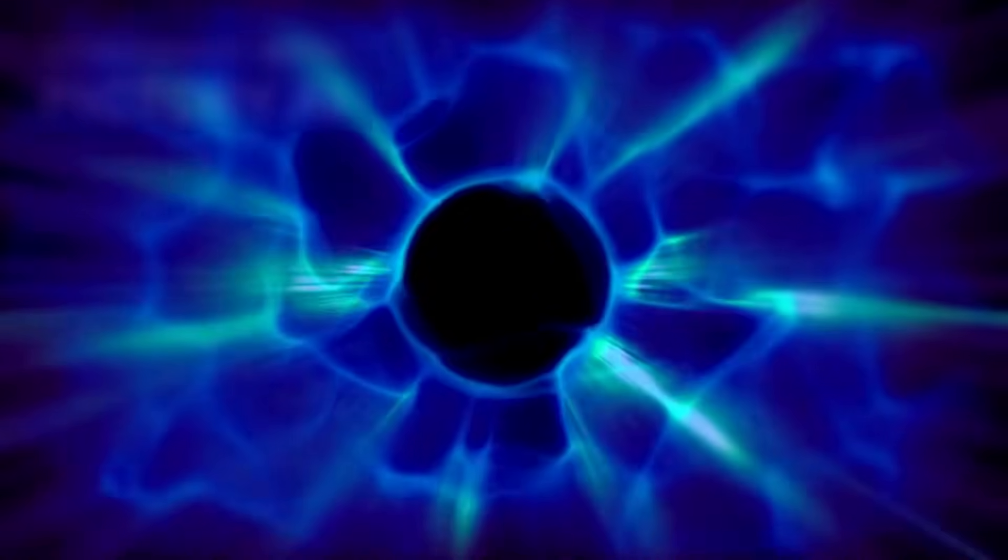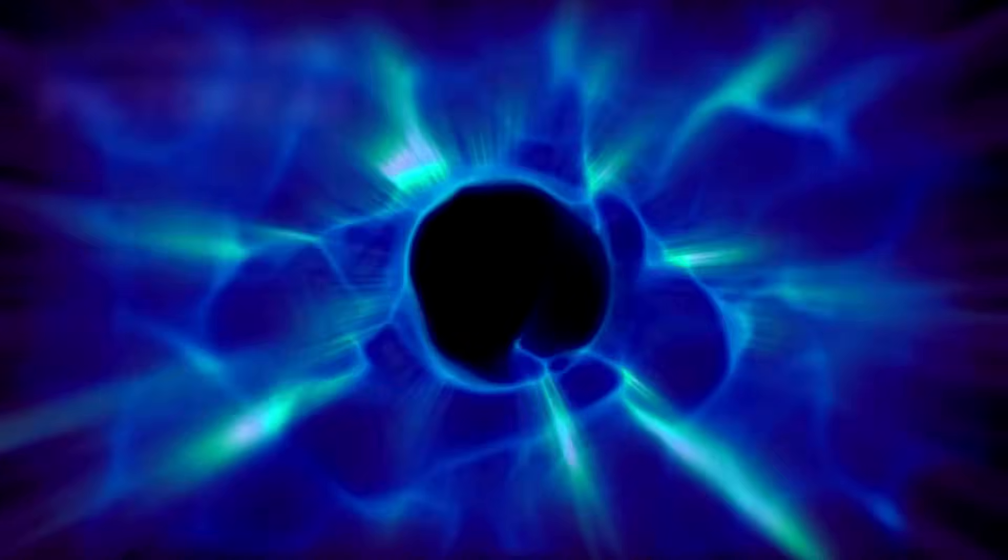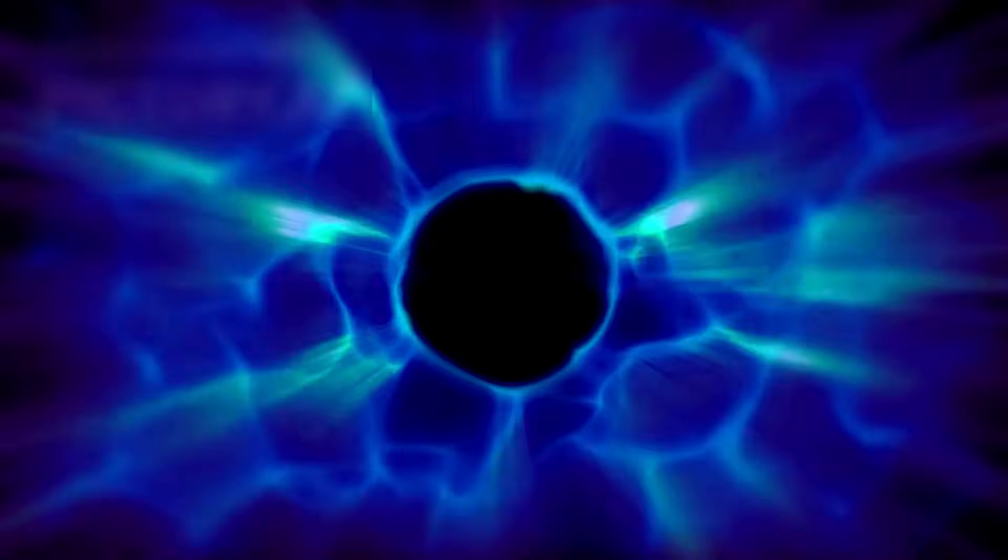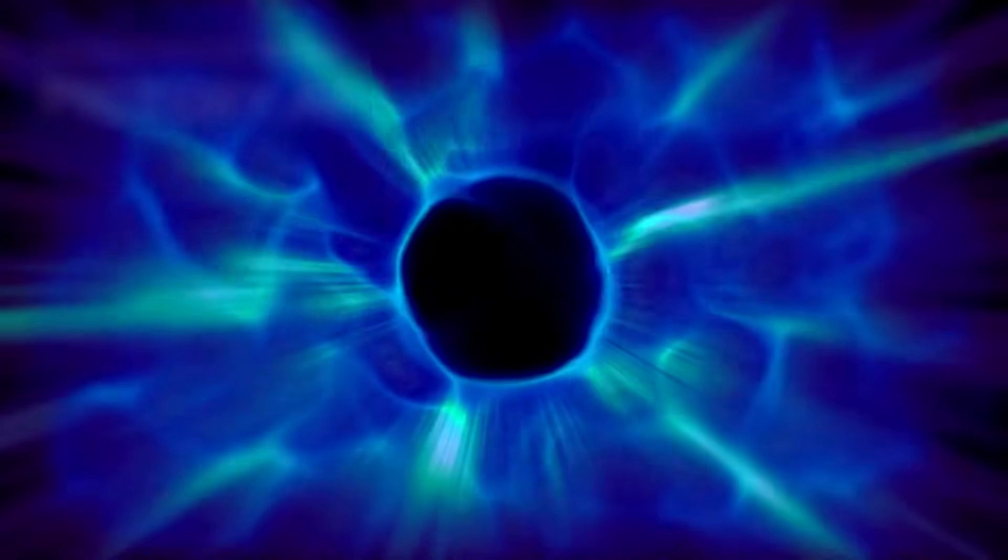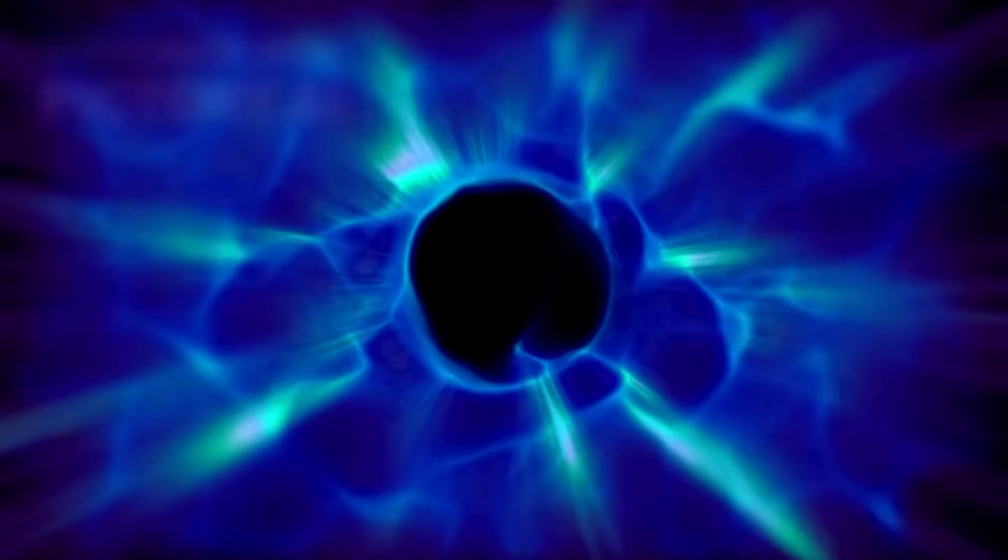Today, we know that dark energy makes up about 68% of the universe. Dark matter accounts for another 27%, and the matter we can actually see—stars, planets, gas—constitutes a mere 4.9%.